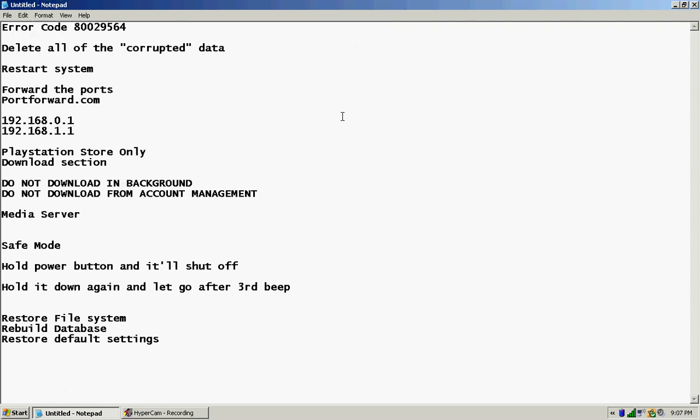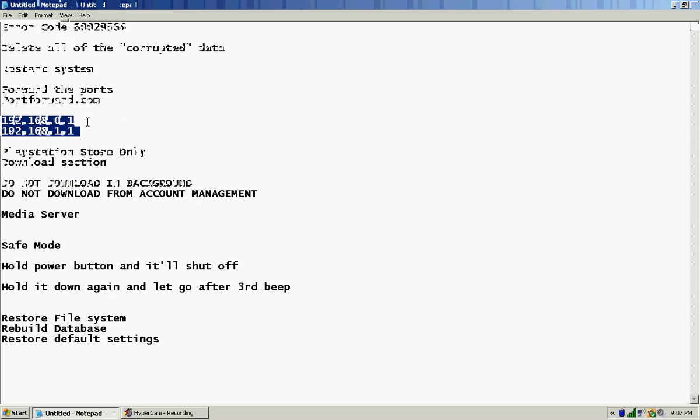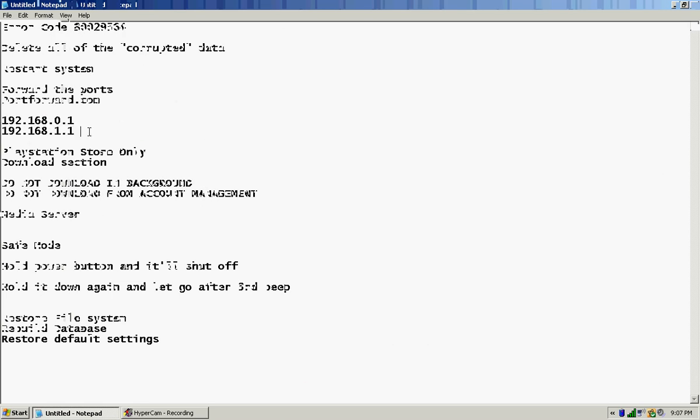Now let's get to the real stuff I was doing. You're gonna want to make sure you delete all of the corrupted data, the save data, the actual game itself, all of that. Make sure you delete that and then you got to restart your system so that it makes sure that all of that stuff is gone.